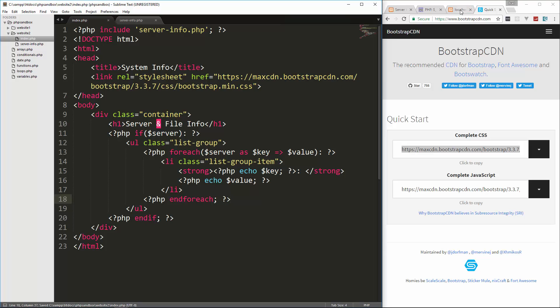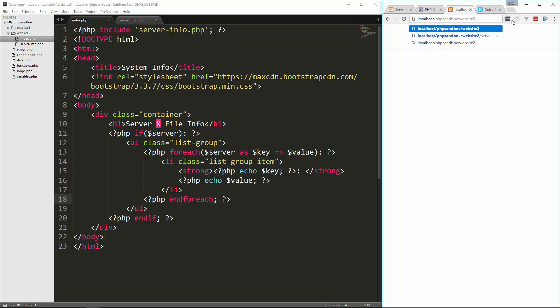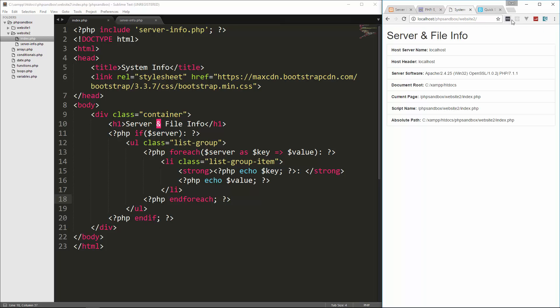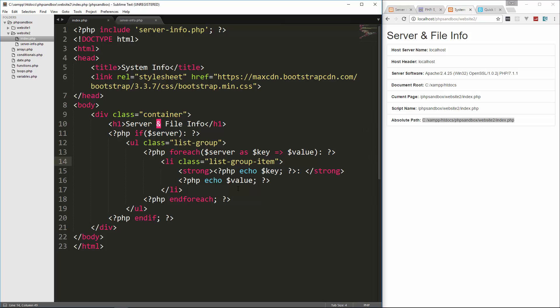And then we're going to go to localhost PHP sandbox slash website two. And there we go. Server and file info. We have the server name, the host header, the software, the document root, the current page that we're on, the script name that we're on, and then the absolute path of the page that we're on. So pretty handy.